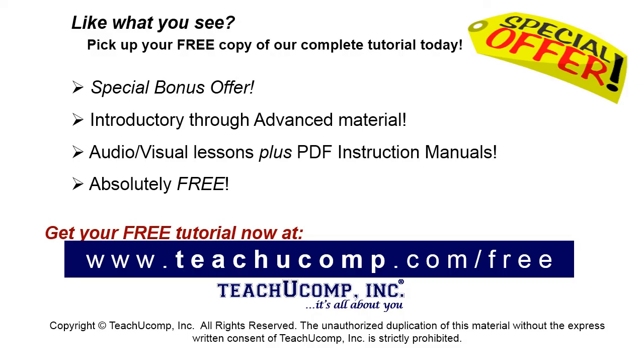Like what you see? Pick up your free copy of the complete tutorial at www.teachucomp.com/free.